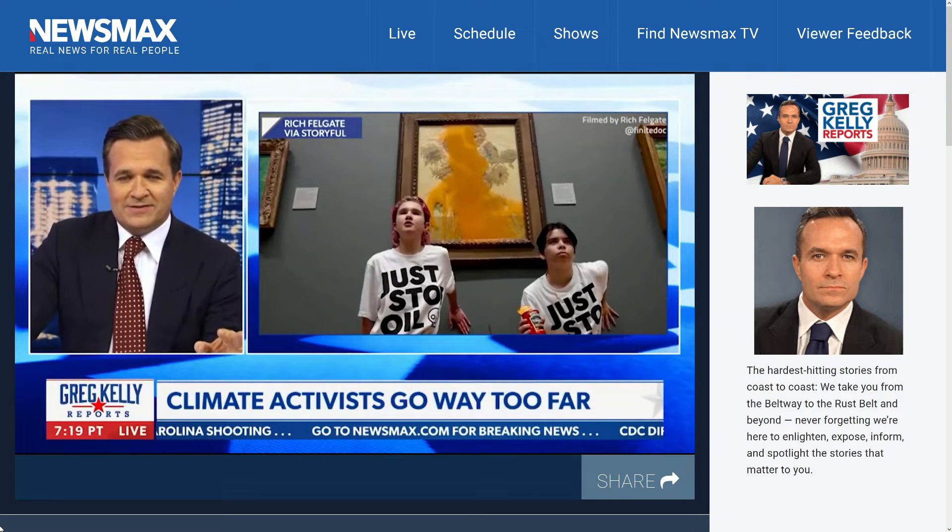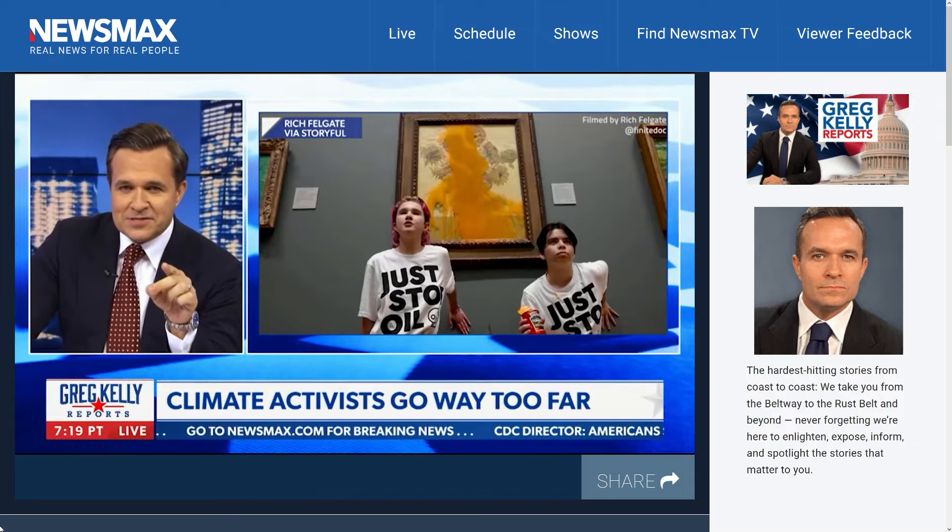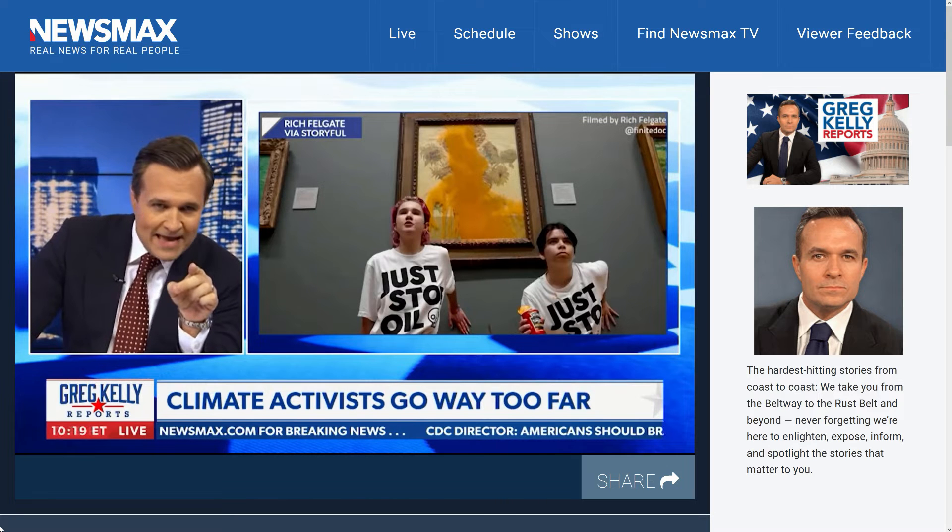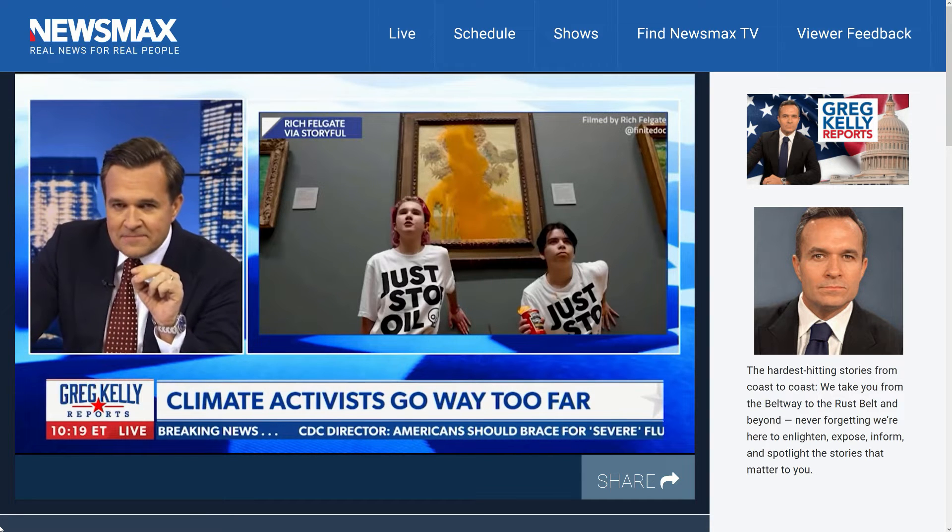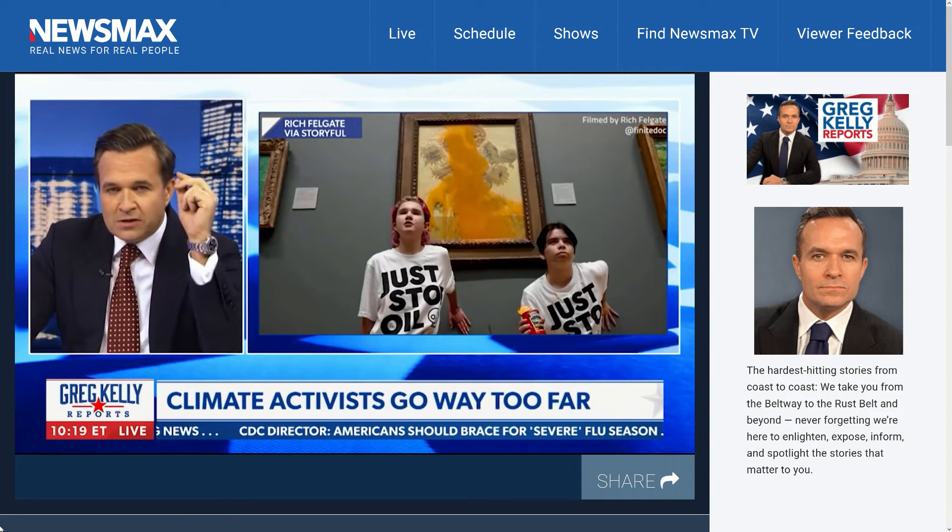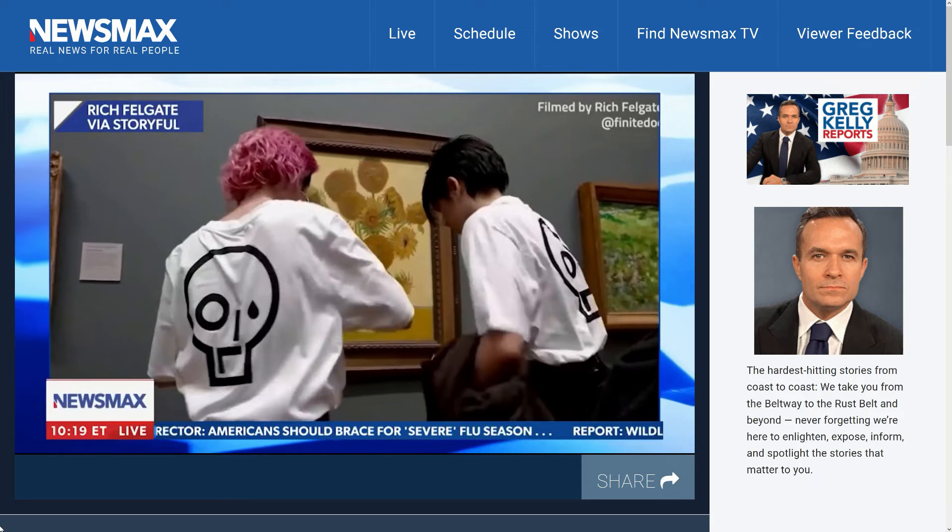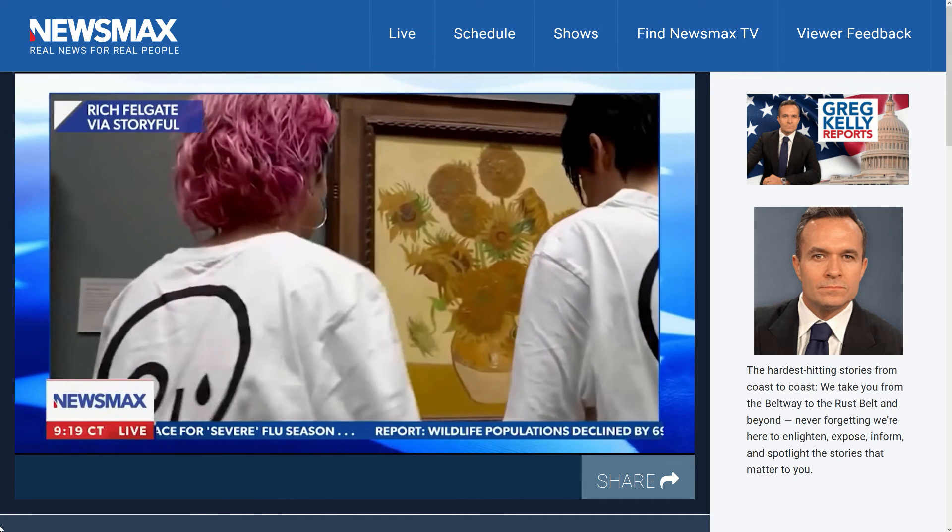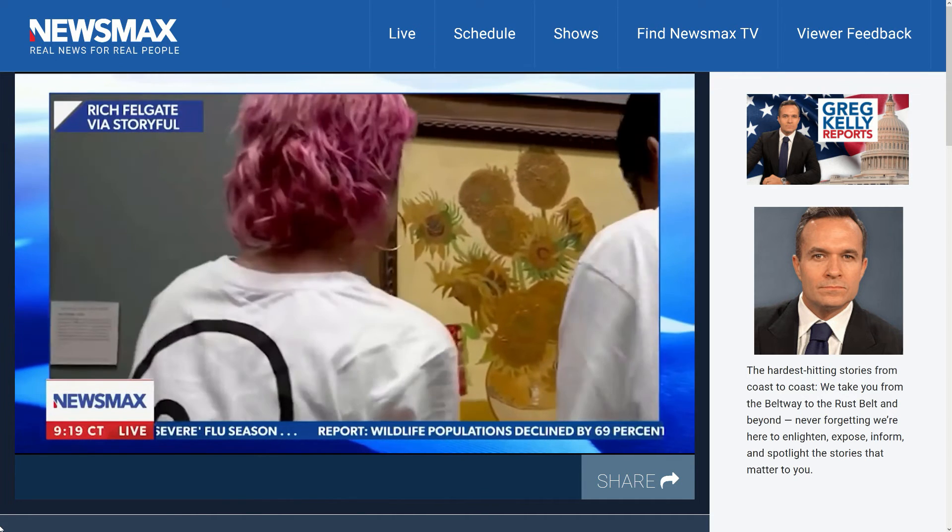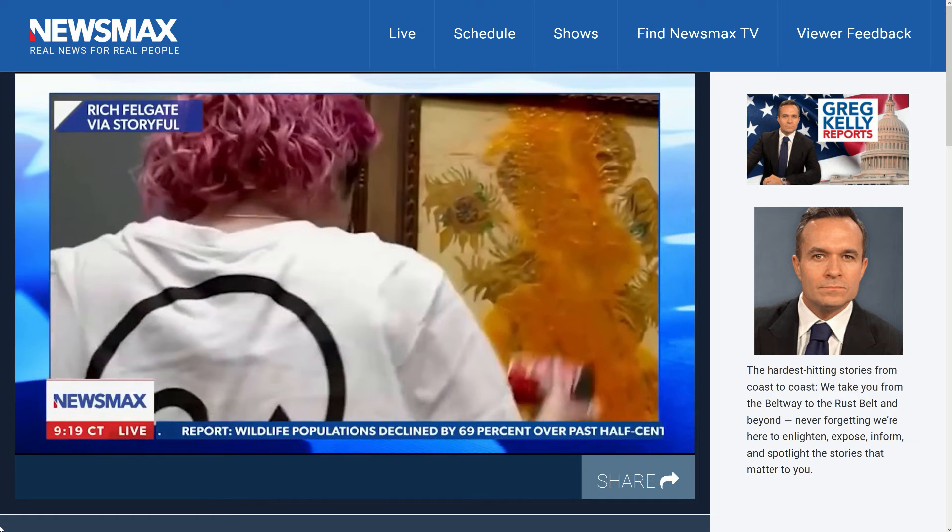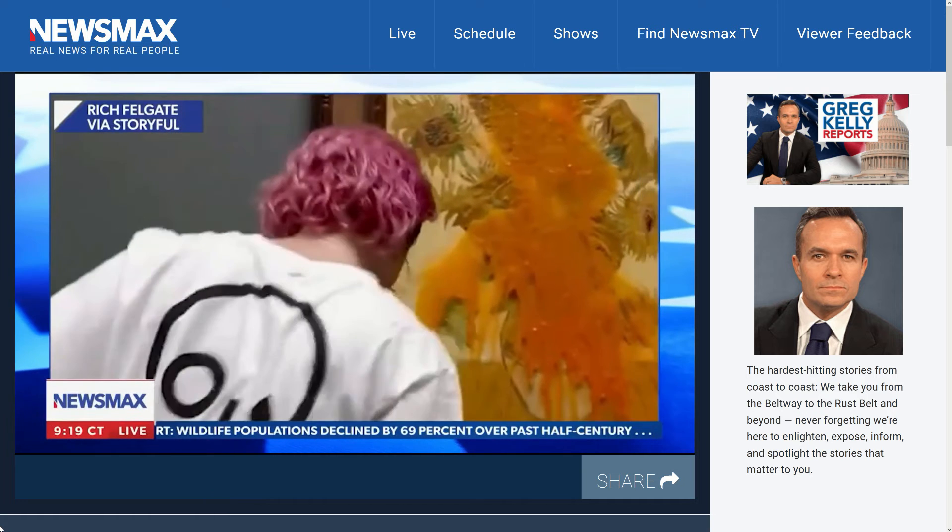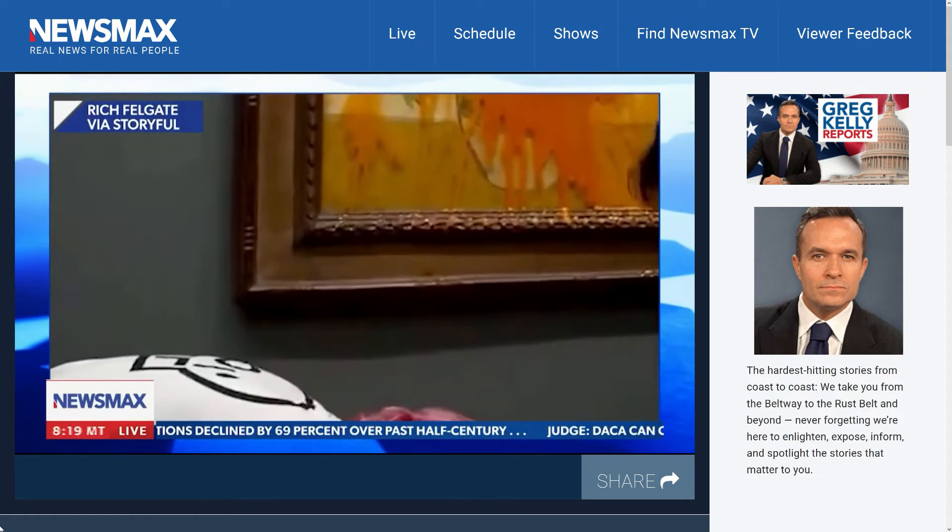But interesting thing about this activist, notice anything? Take a look. Her hair, it's purple. It's not naturally purple. I looked it up, nobody has purple hair naturally. You know what goes in purple hair? All kinds of chemicals.